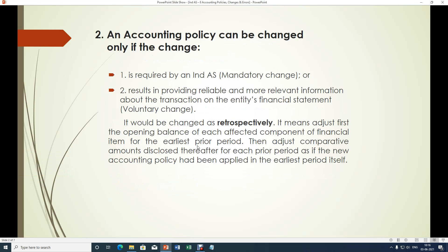An accounting policy can be changed only if the change is necessary as per INDAS, as a mandatory requirement, or it can be on a voluntary basis if the results presented in financial statements will become more reliable and more relevant by changing accounting policies.